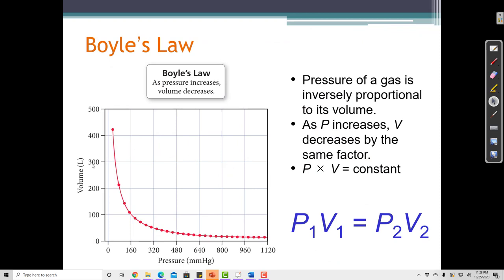Here's a graph showing how volume and pressure are related. As I go to the right on the graph, I'm increasing the pressure in millimeters of mercury. As I move right and up in pressure, the volume on the y-axis decreases. So as we follow this line, as pressure increases, volume keeps going down further and further.